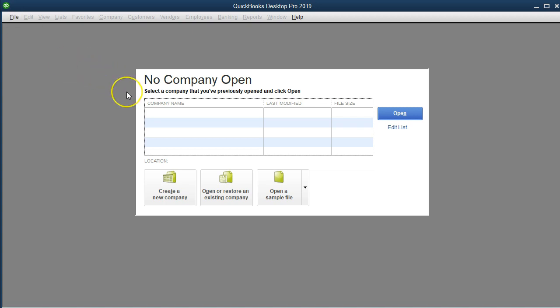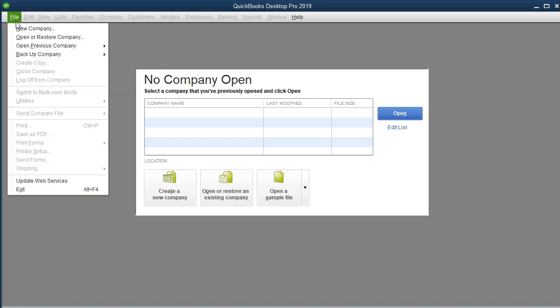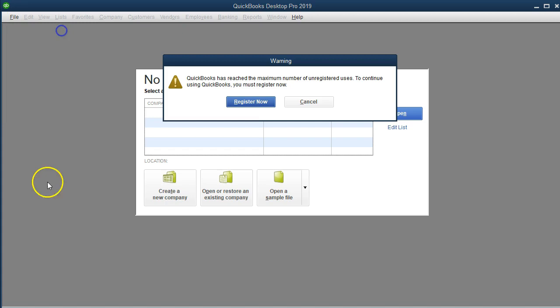I tend to use the File tab up here because this way it doesn't matter what screen you're in. Even if QuickBooks opened directly to the company, we would still have the File drop down. So we'll select the drop down and say we want a new company. This is going to set up a new company file — it's going to actually make a new company file as we go through the process.